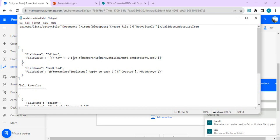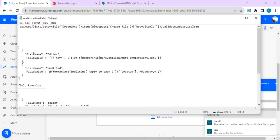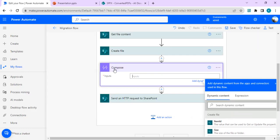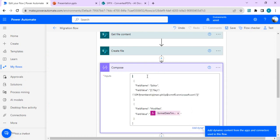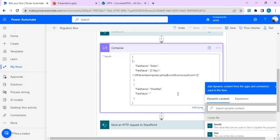Remember to include escape characters — backslashes — so this is treated as a valid JSON string format. I'll copy this format into the description so you can directly use it, just changing the email address. The field name editor handles modified by. The second field is modified date, which must be formatted in a specific way readable by SharePoint — month/day/year format — before being passed in the compose action.